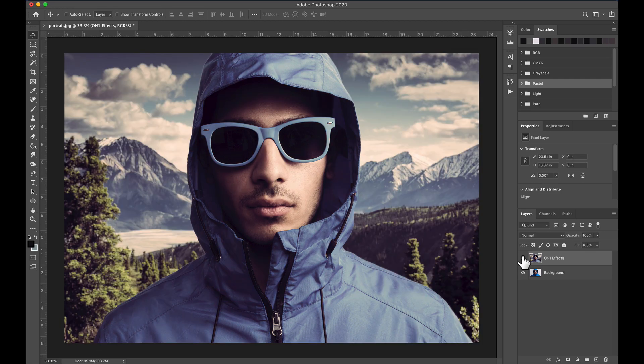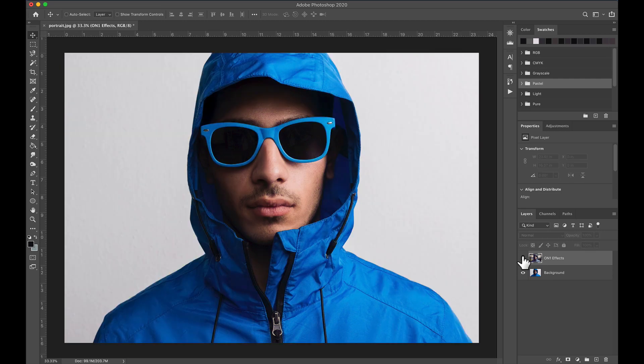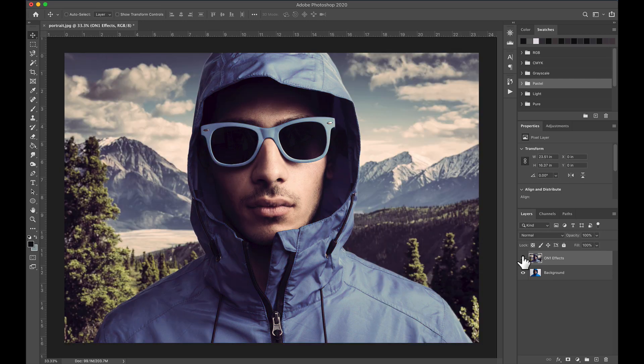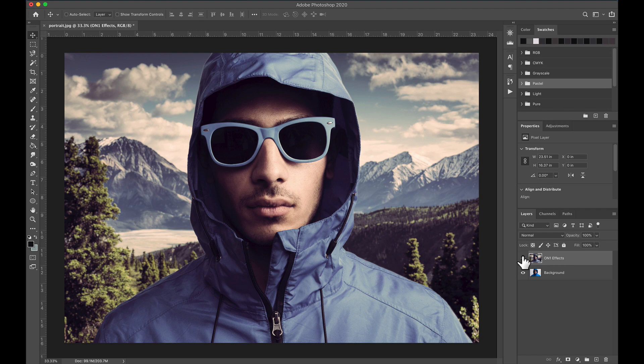And that's how easy it is to get creative with your backgrounds using On1FX. Get all of these features and more with On1FX 2021, or get all of the plugins we make with the On1 Professional plugin bundle.